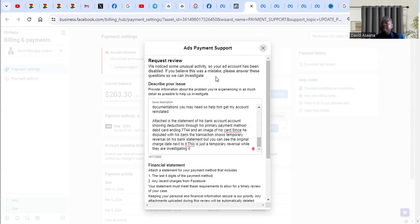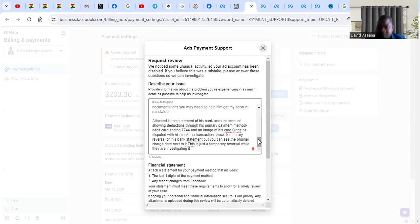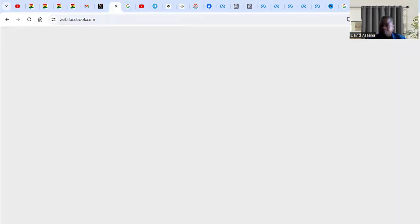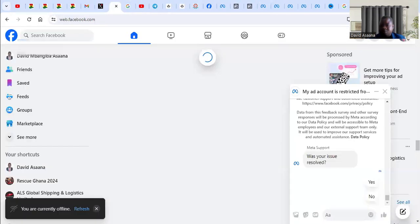When you click on request review, they will review your account. Within 48 hours to one week, they are supposed to respond. Normally they are supposed to respond within 48 hours, but sometimes it may take longer than that.